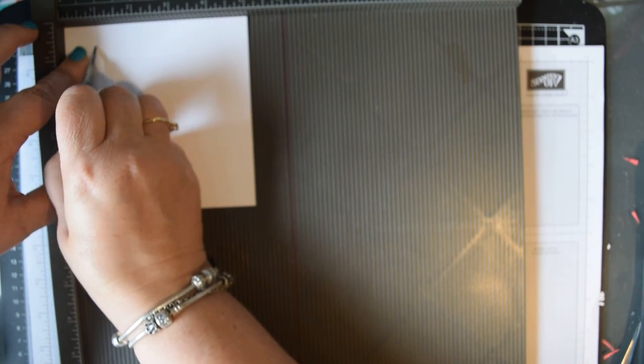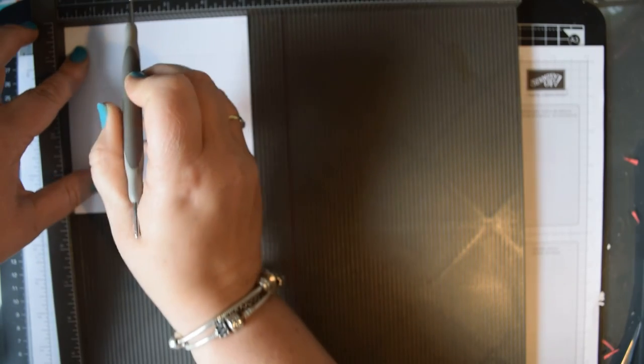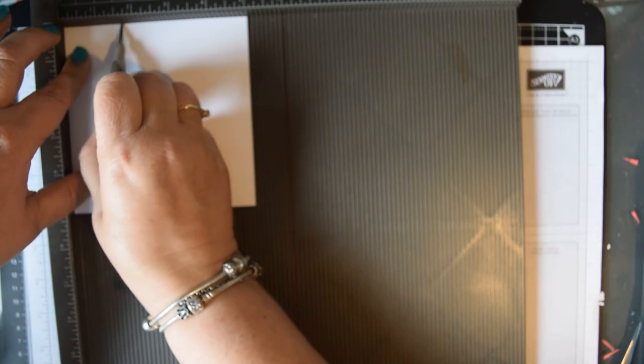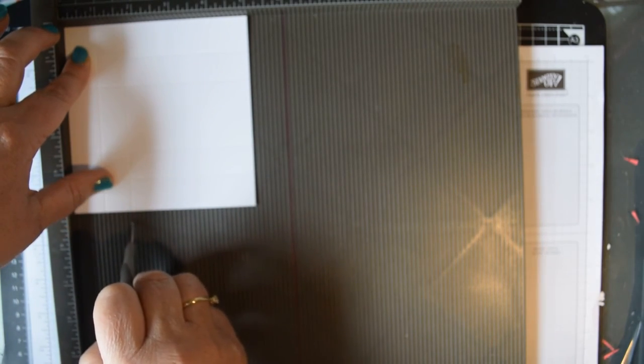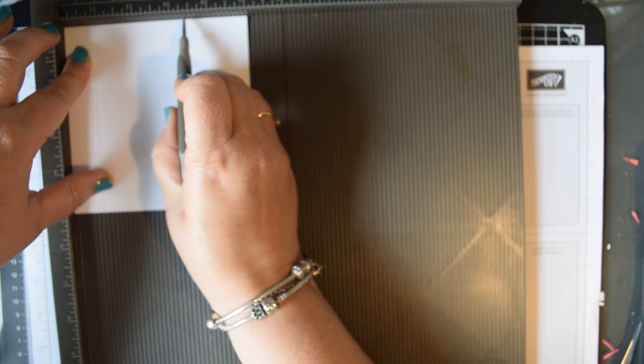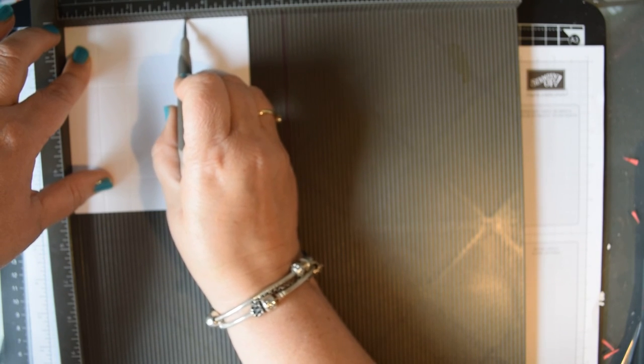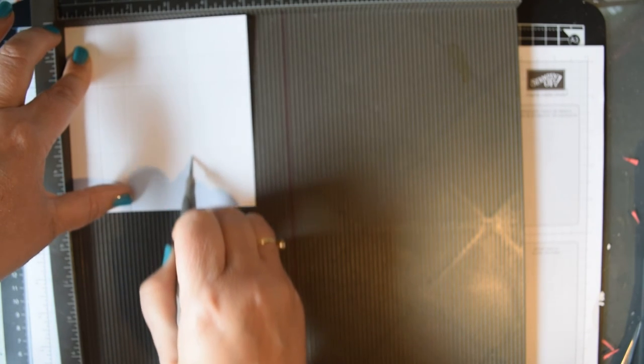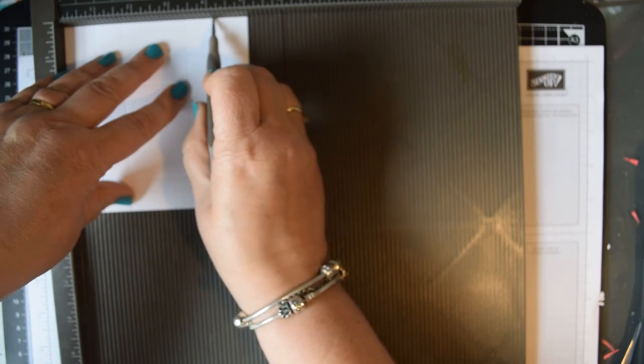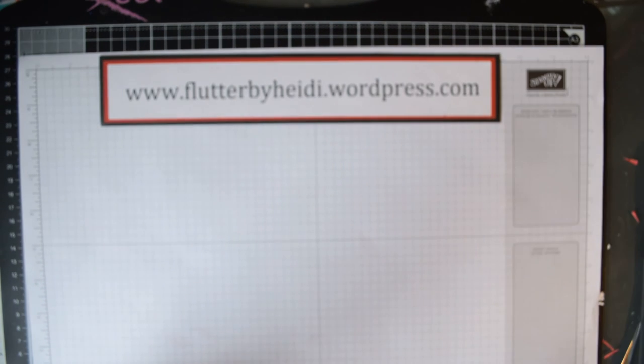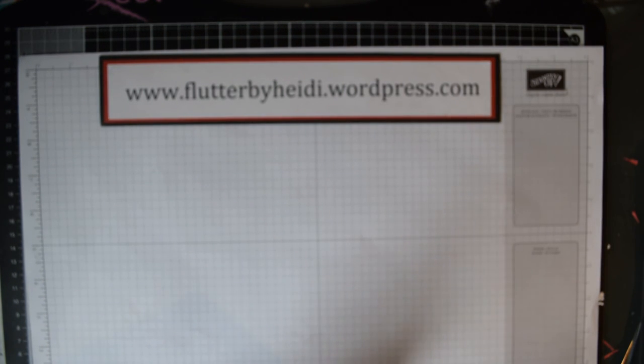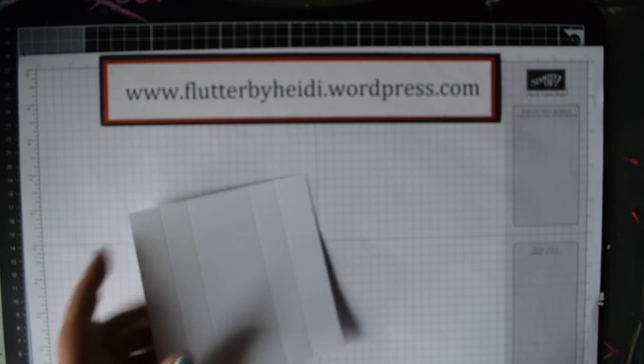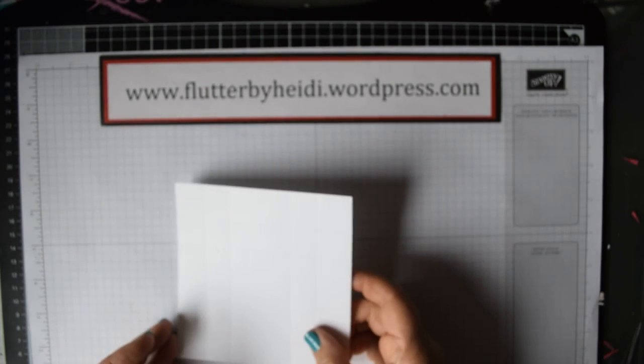Turn it through 90 degrees and do exactly the same again. So 7 eighths, 1 and 5 eighths, 3 and 3 eighths, and 4 and 1 eighths. That's all the scoring done. You've got a piece of card which is scored in a very straightforward grid.